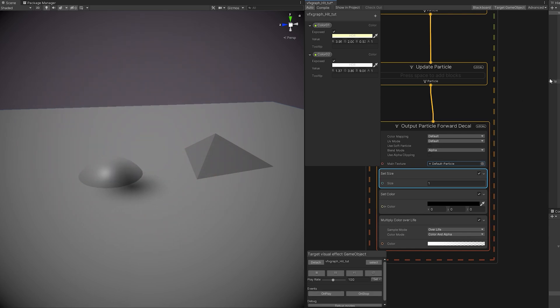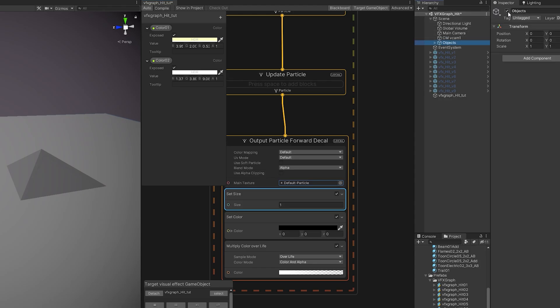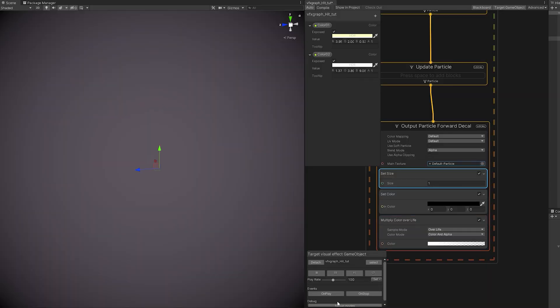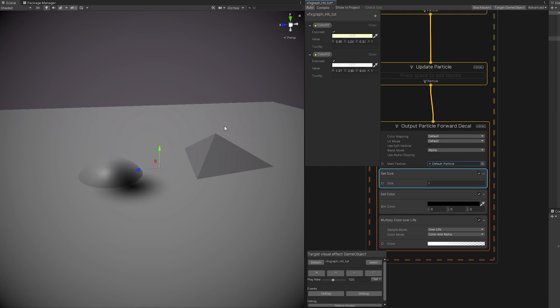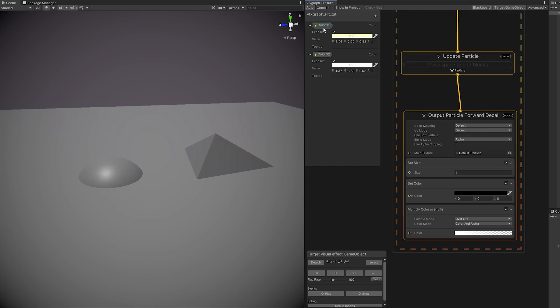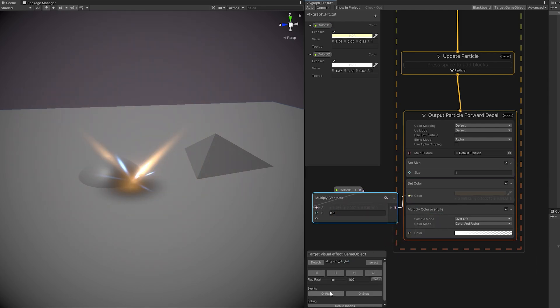And this is super cool because if there isn't any geometry around, it will not render the decal. But as soon as it finds geometry, it will render it. One last thing we can do is select one of these colors, multiply it by a very low value, and replace the dark color to get something like this.